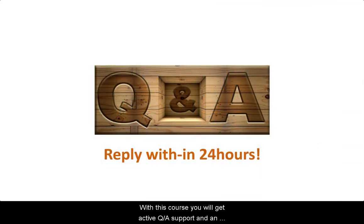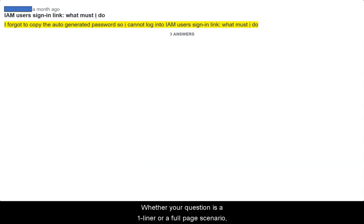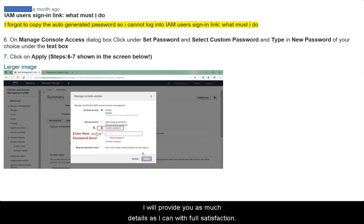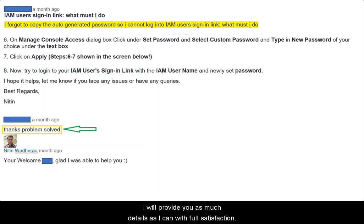With this course, you will get active Q&A support and an answer to any of your queries within 24 hours. Whether your question is a one-liner or a full page scenario, I will provide you as much detail as I can with full satisfaction.